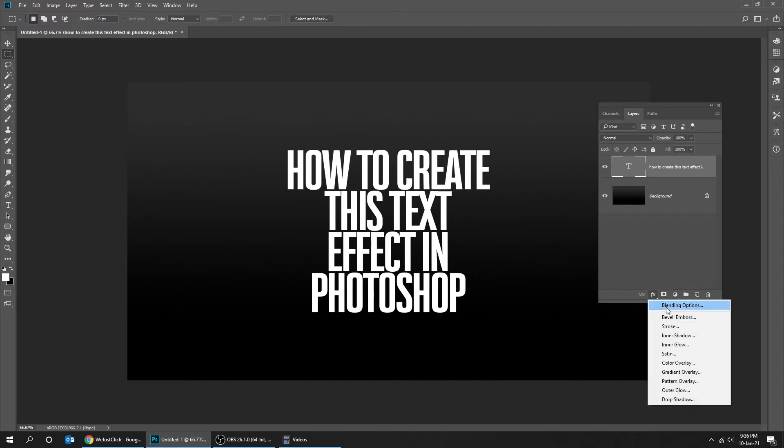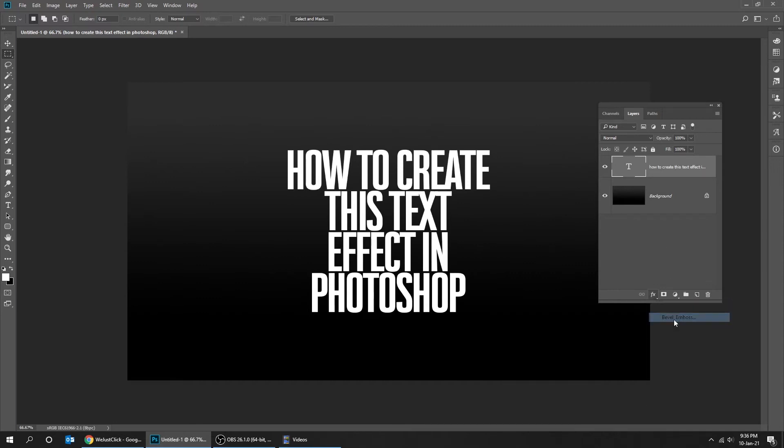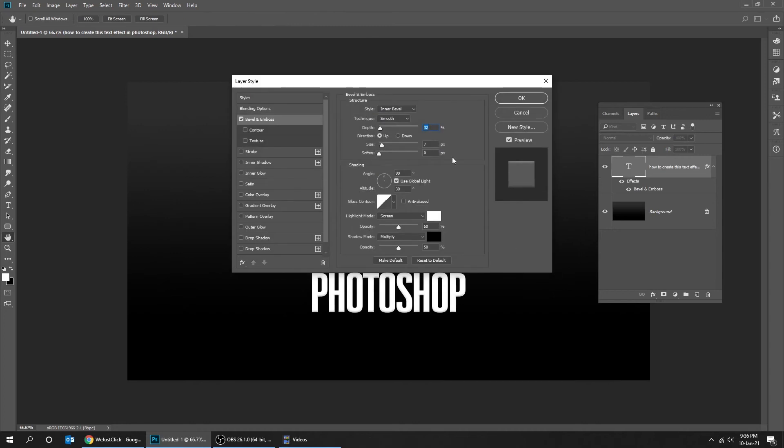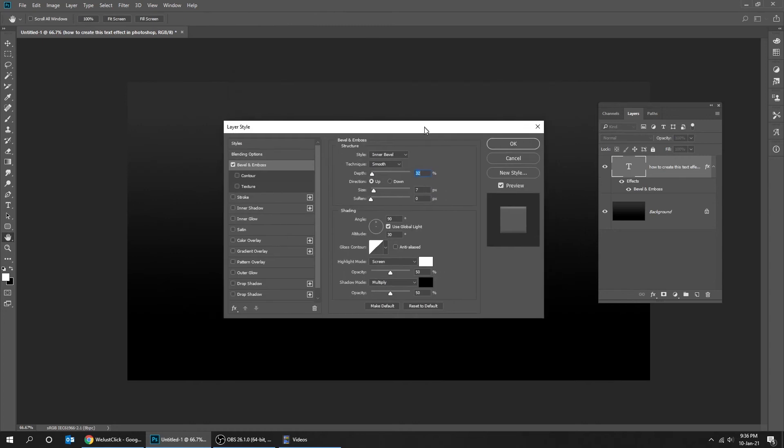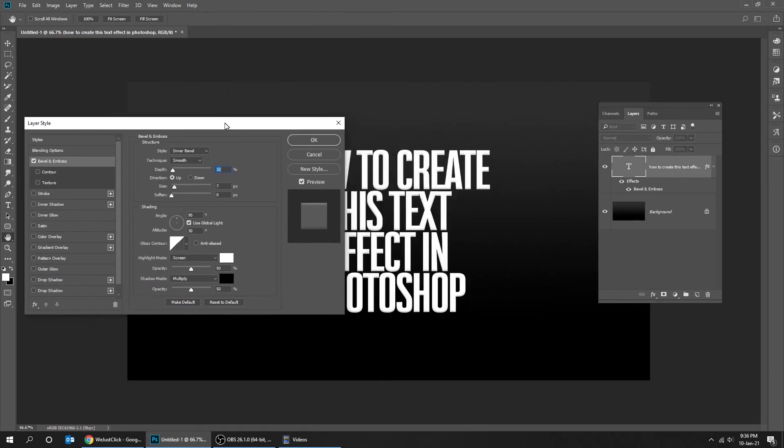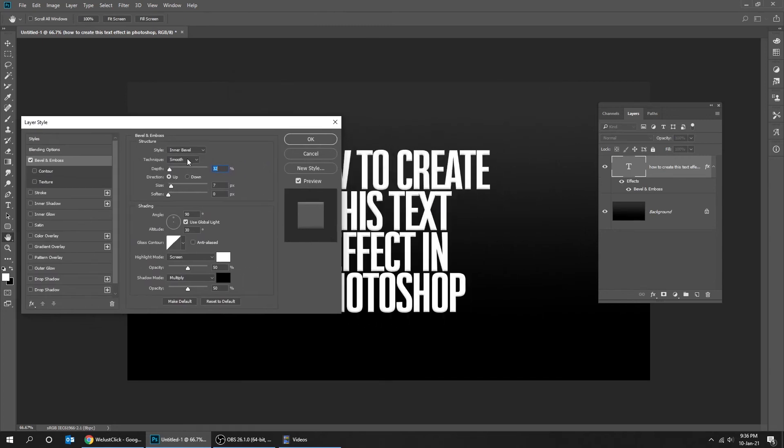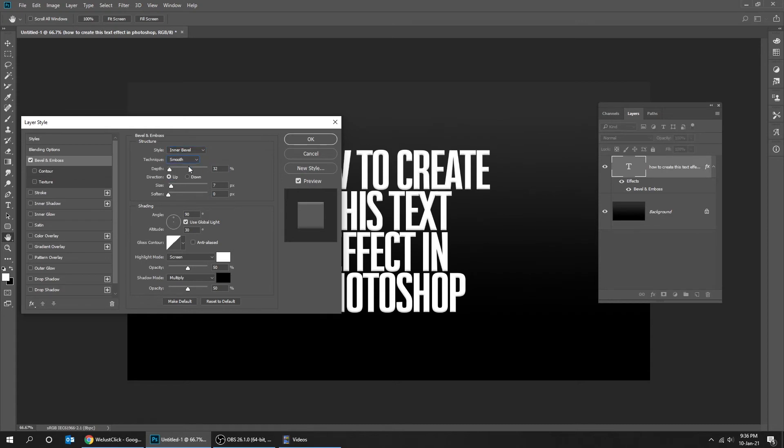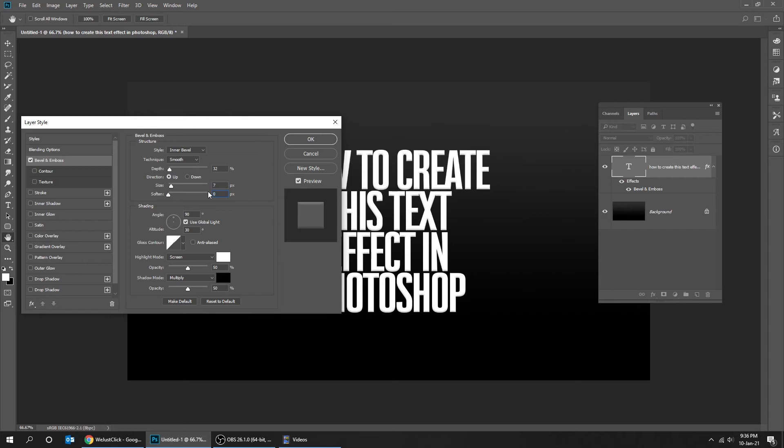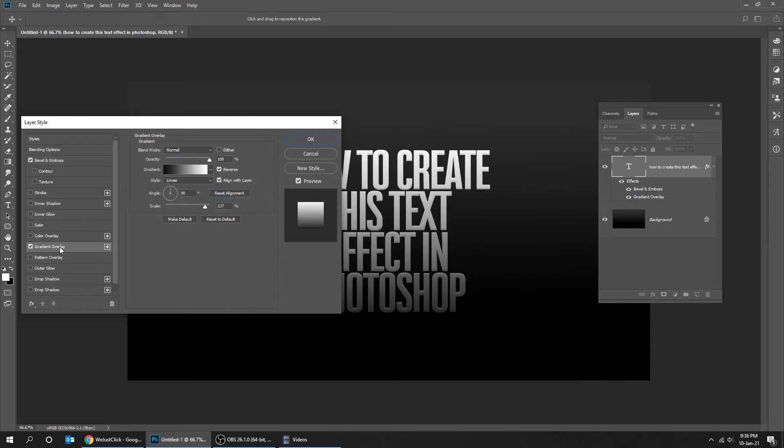Choose bevel and emboss and follow these settings. Add gradient overlay and follow these settings.